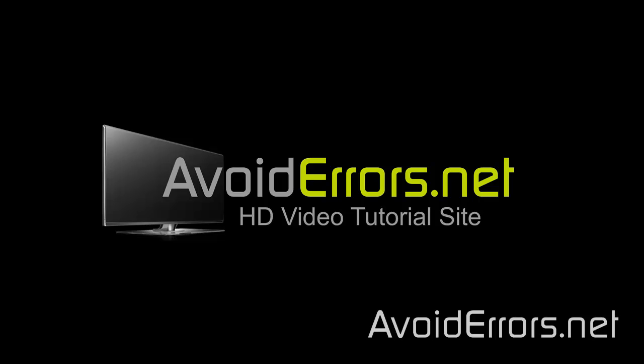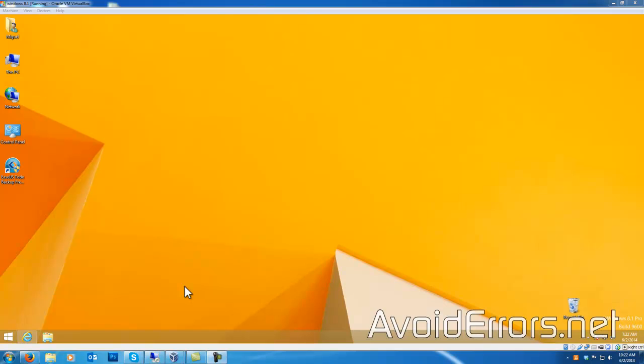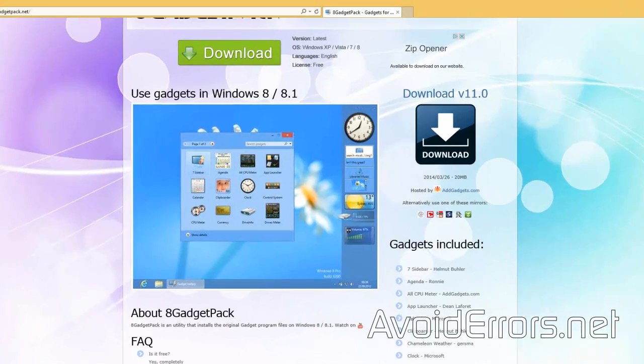Hi, my name is Miguel from Avoiderrors.net and this is a simple tutorial on how to add the Windows sidebar or the gadget sidebar on Windows 8.1, similar to Windows Vista.